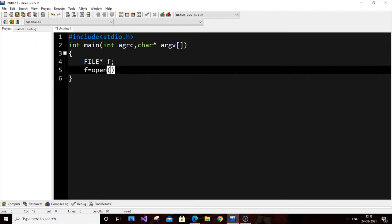Here, fopen is going to be argv[1]. The reason we're giving argv[1] is that argv[0] is going to be our dot slash a.out.